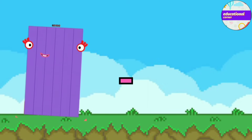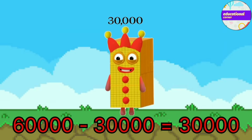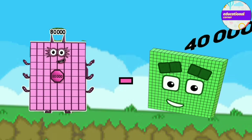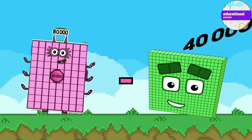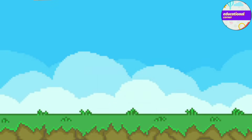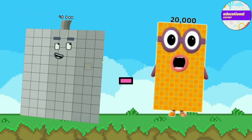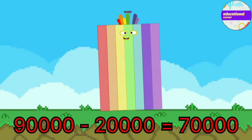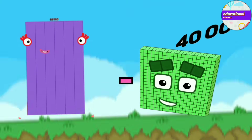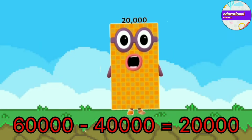60,000 minus 30,000 equals 30,000. 80,000 minus 40,000 equals 40,000. 90,000 minus 20,000 equals 70,000. 60,000 minus 40,000 equals 20,000.